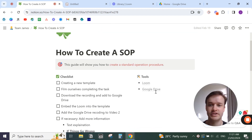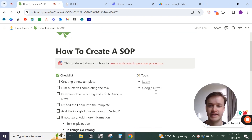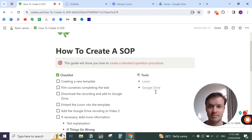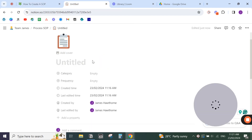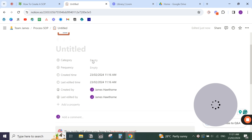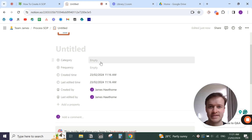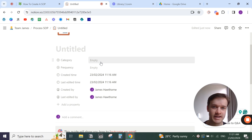To create a standard operating procedure, you first need to create a document or template. I've got a template here that you can use, and I use Notion to create my SOPs. First, you need to create some sort of category for what department this SOP is for — marketing, sales, product, finance, operation, or admin.